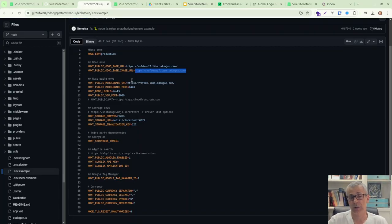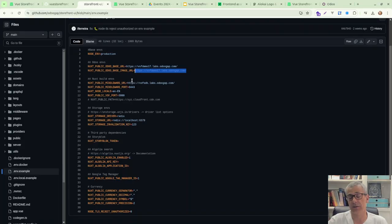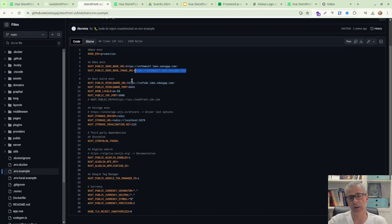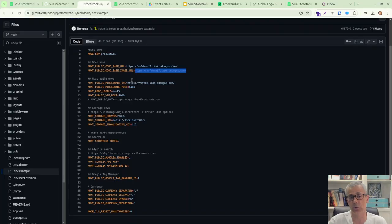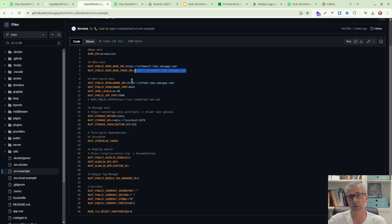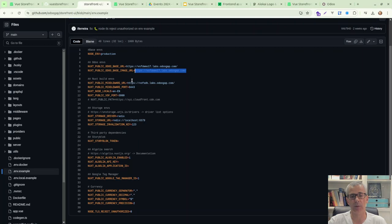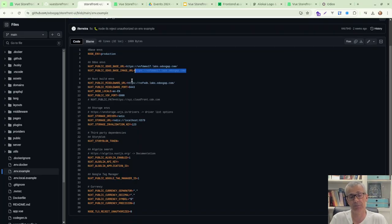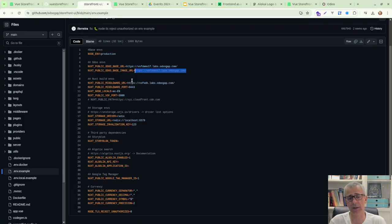Some clients, they don't publish the Odoo server. So Nuxt has to have access to connect to the GraphQL interface. So you can just open an endpoint to connect there. But you will need to have a CDN for the images.